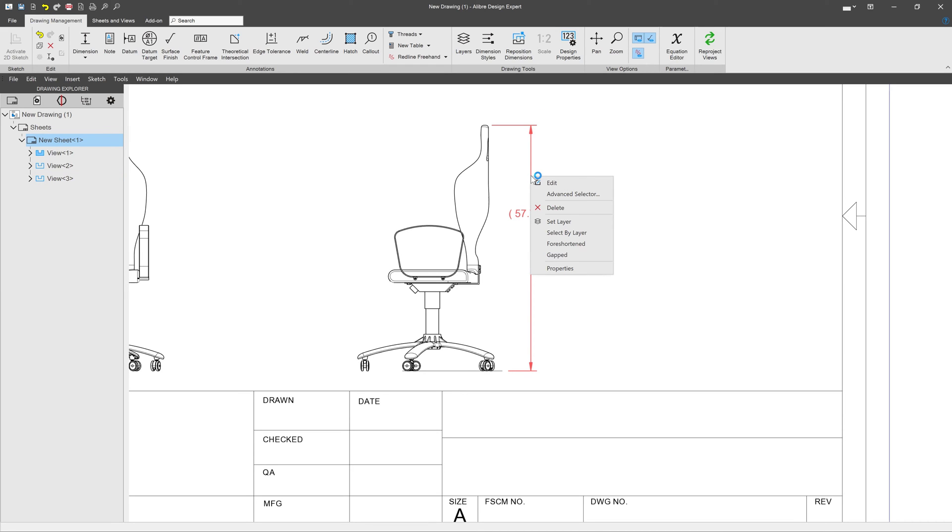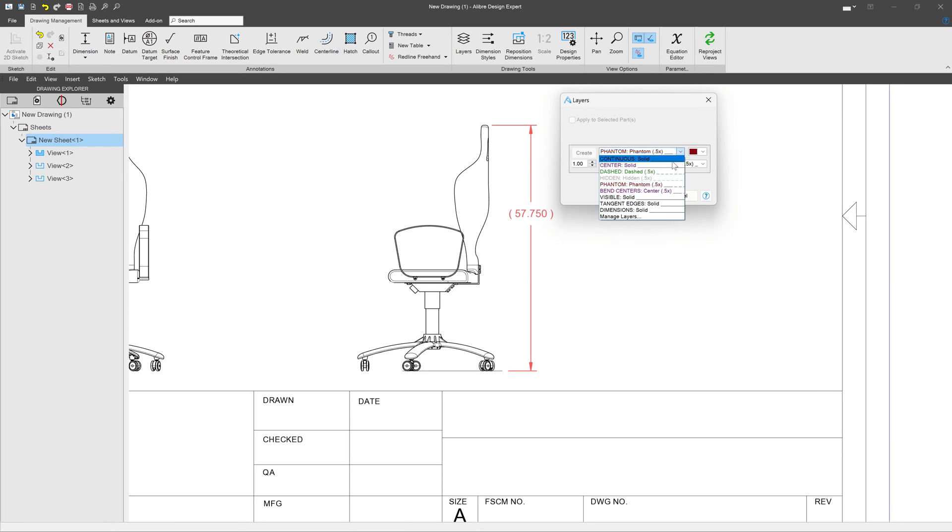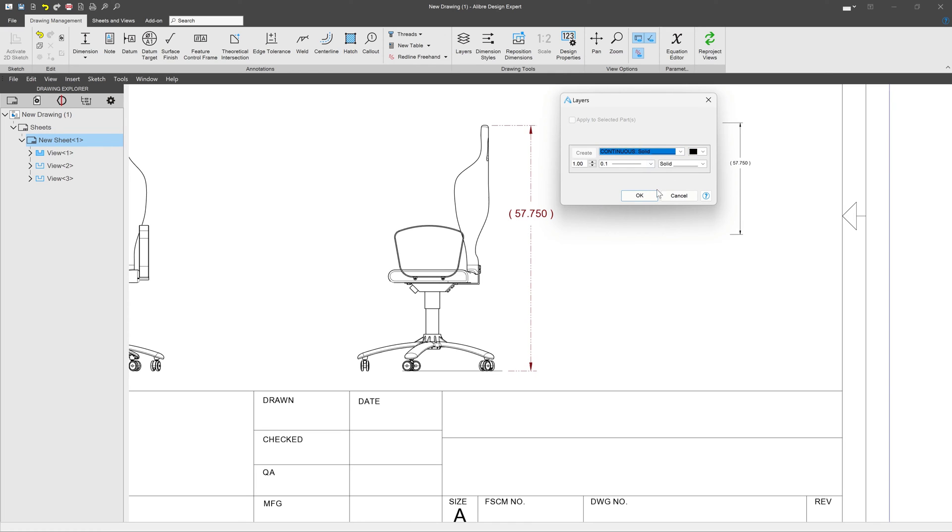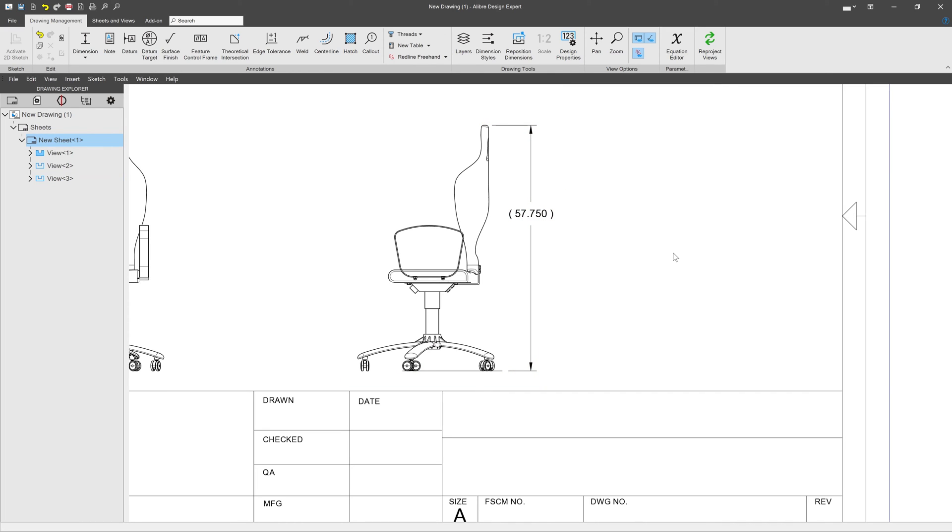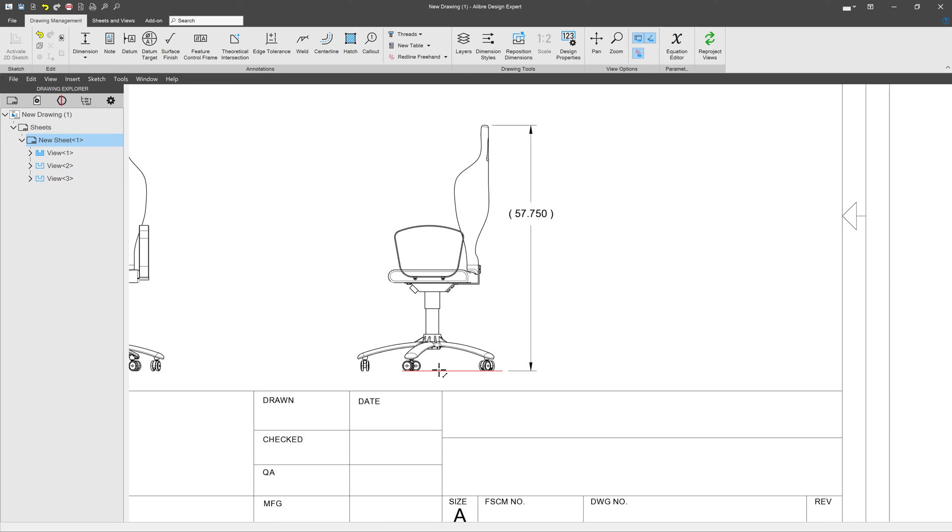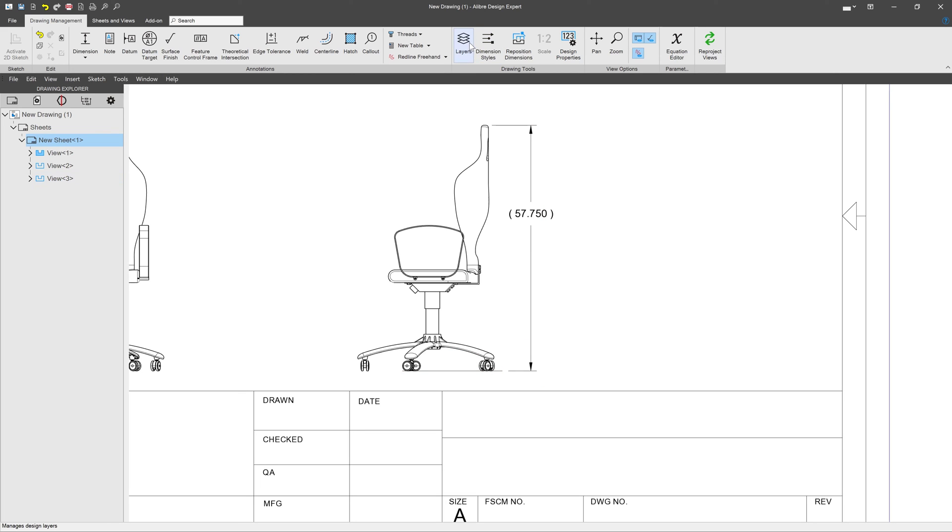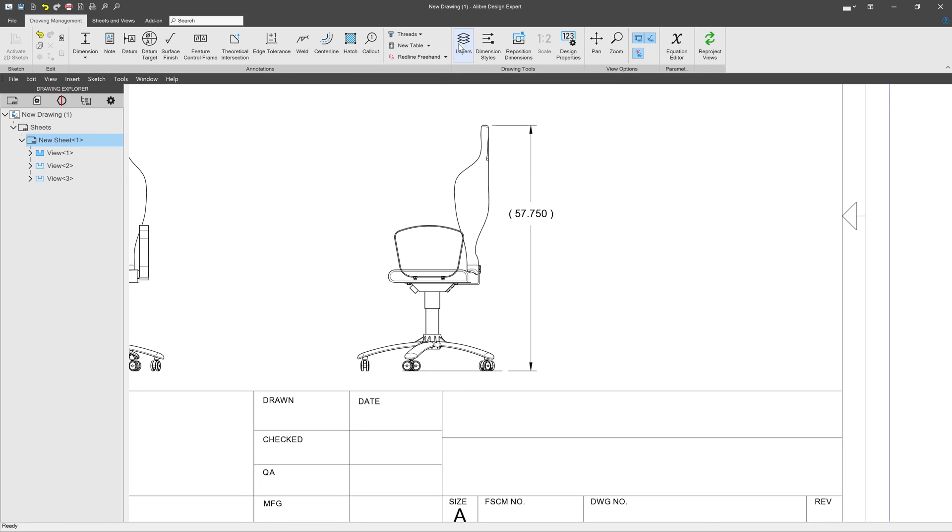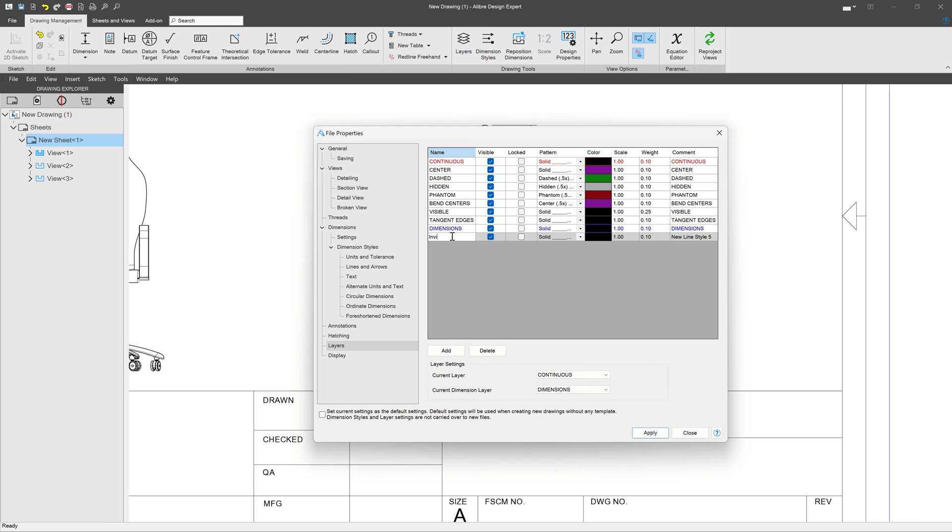That would be kind of a cool movie thing or something, like the phantom layer. But we'll go to set layer and say continuous. So I want some things to be in the drawing. I need this line in the drawing to actually use it for a dimension, but I don't want it to be visible. So I'll go to my layers menu, say add a layer, and call this invisible.